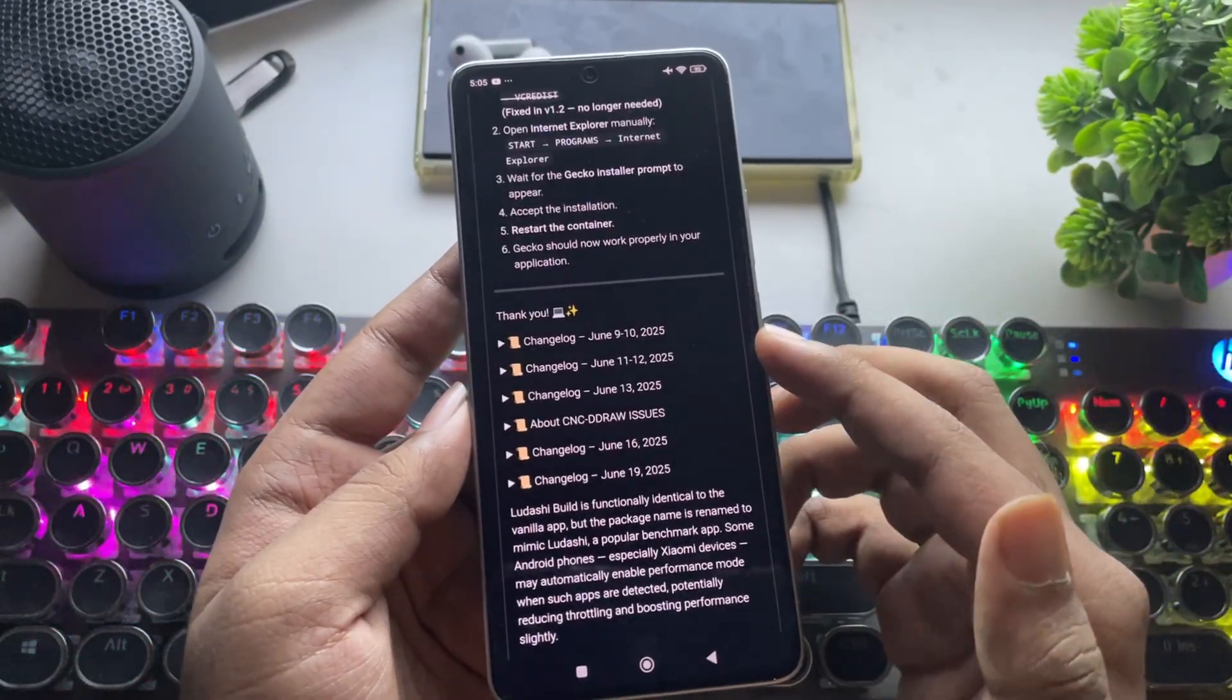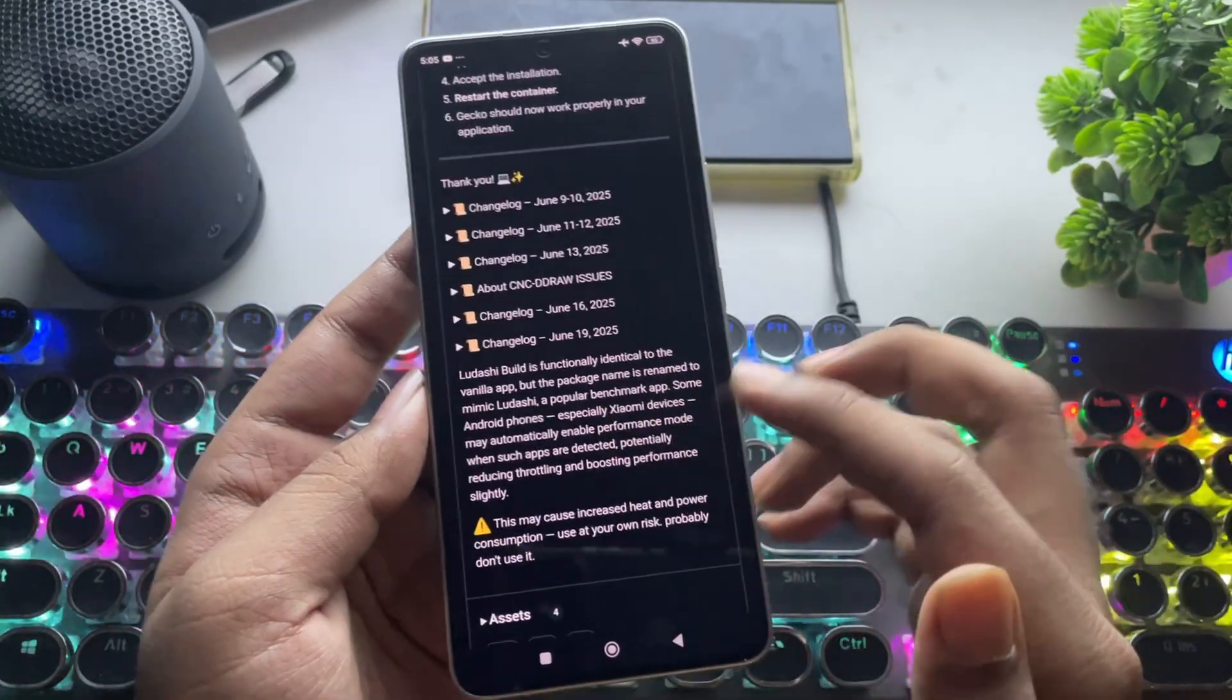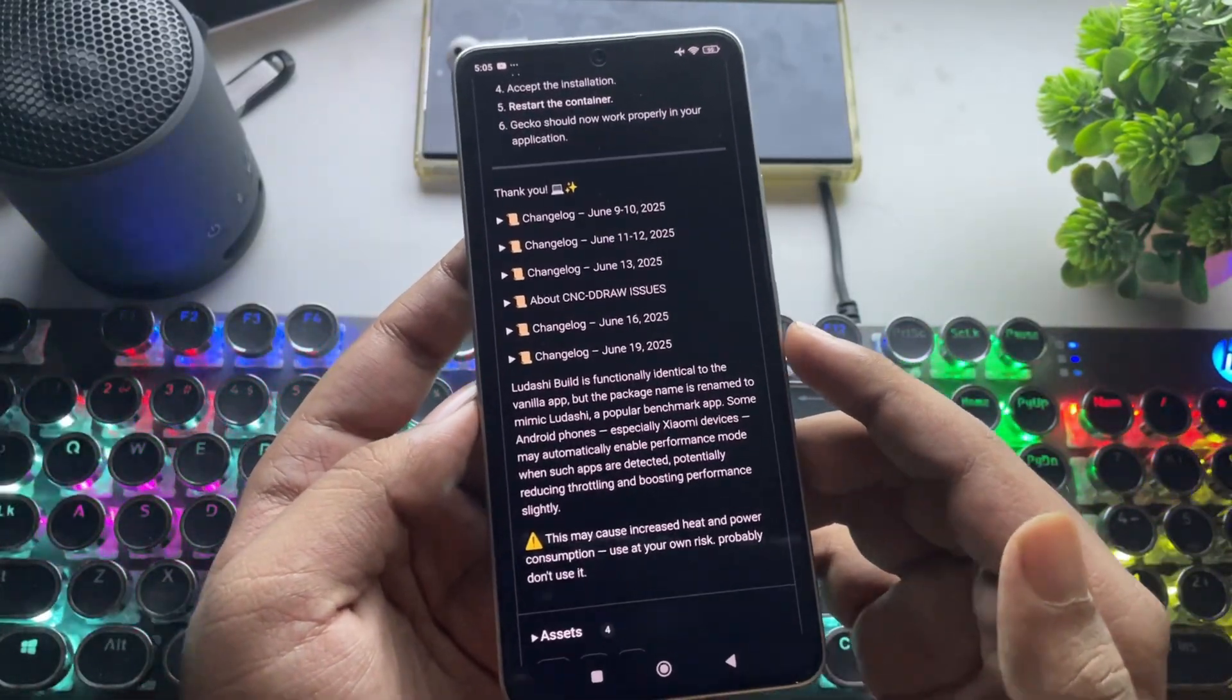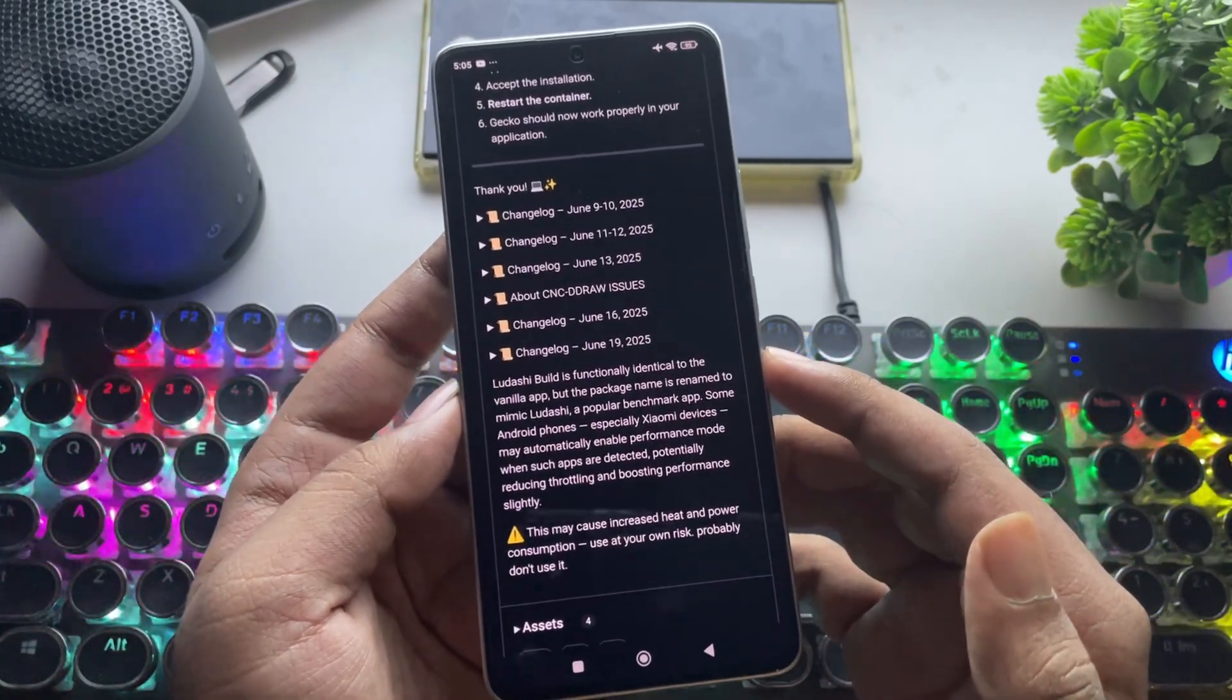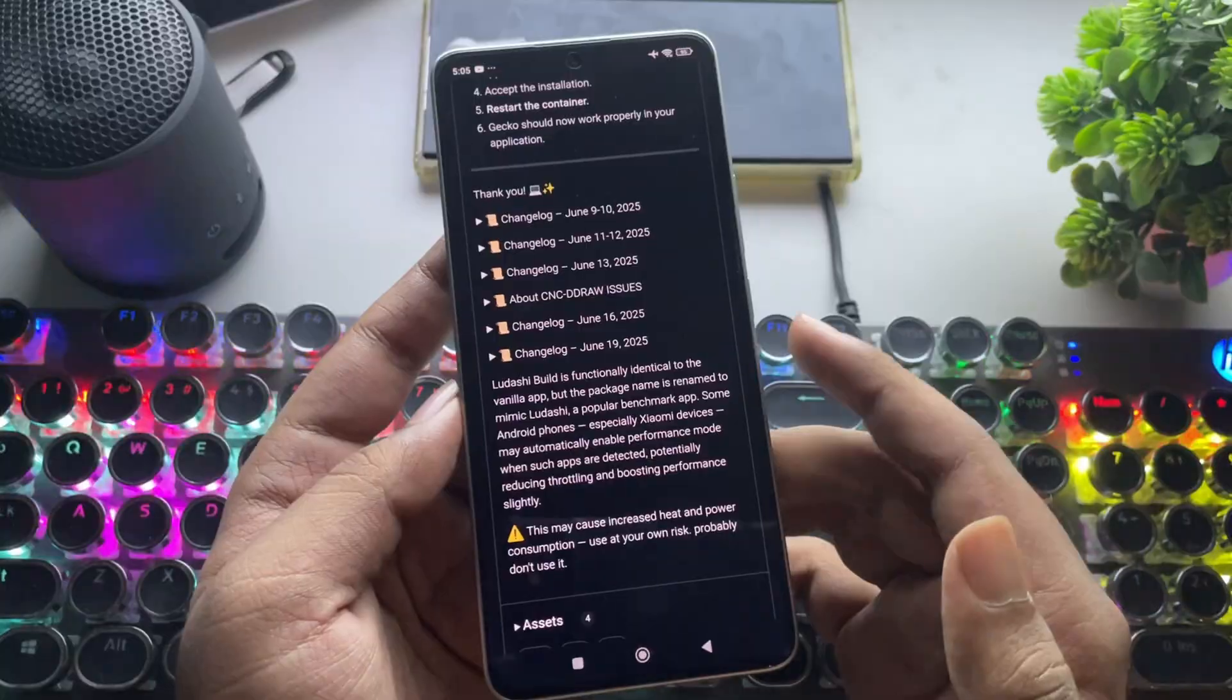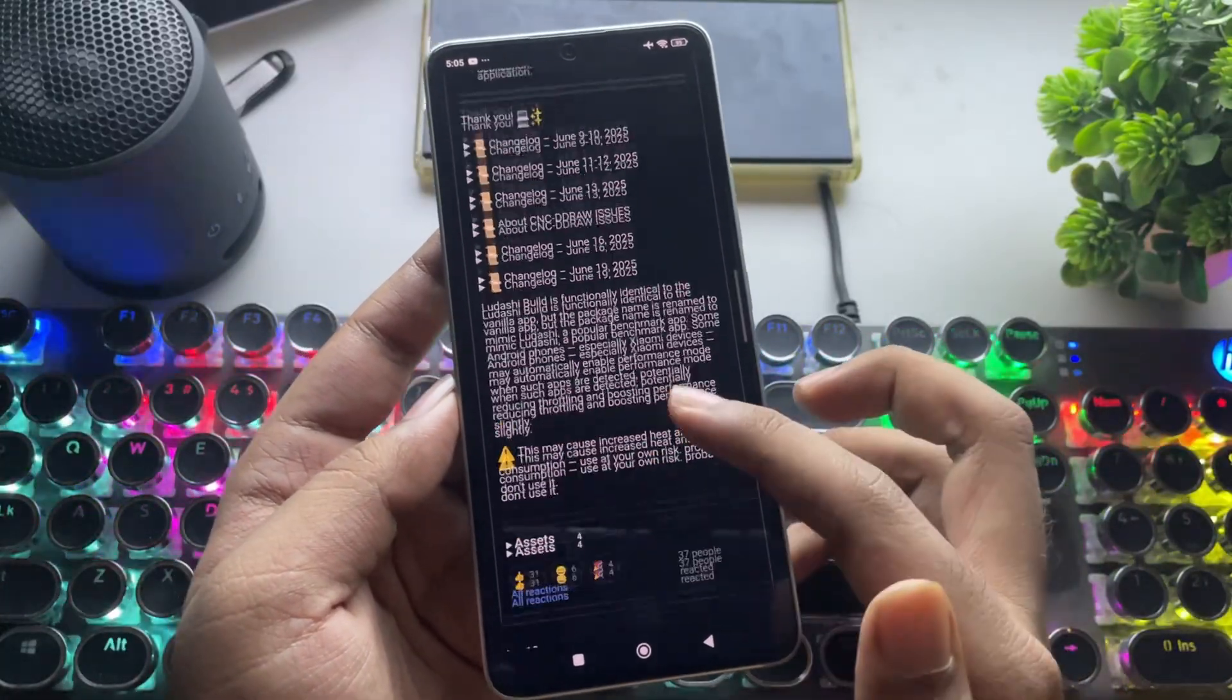This is specifically the Ludashi build, functionally identical to the Vanilla app, but designed to offer better performance, reduce throttling, and boost overall efficiency. Let's see how well it actually performs in real time.